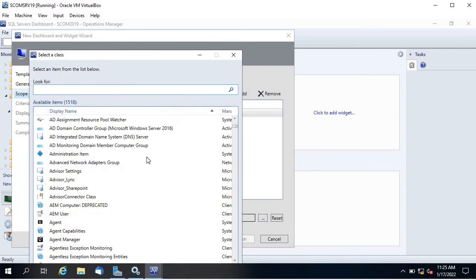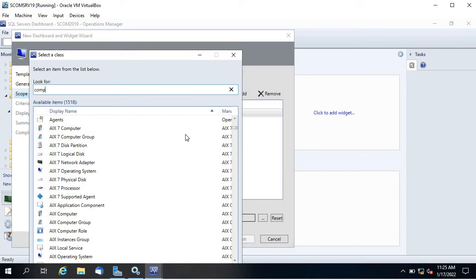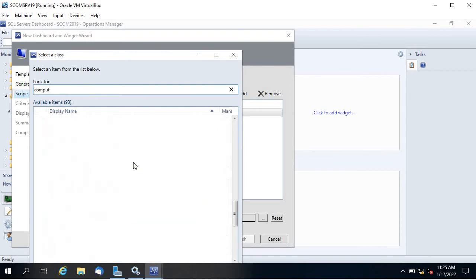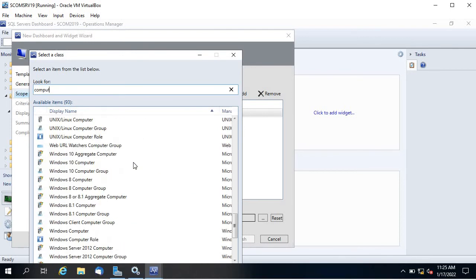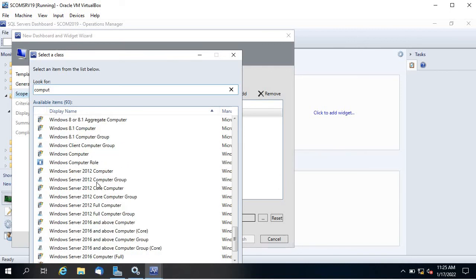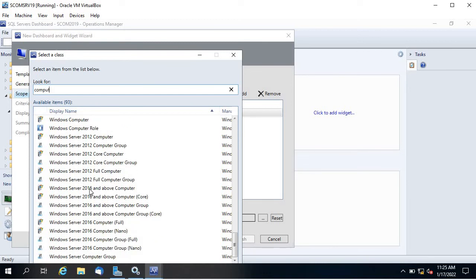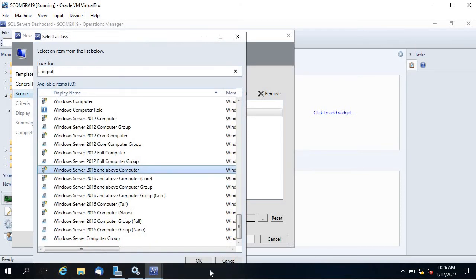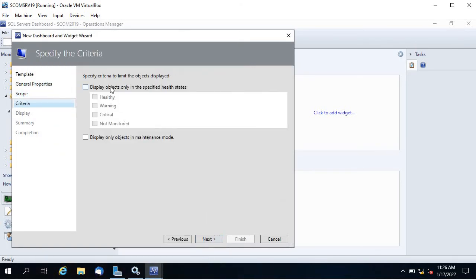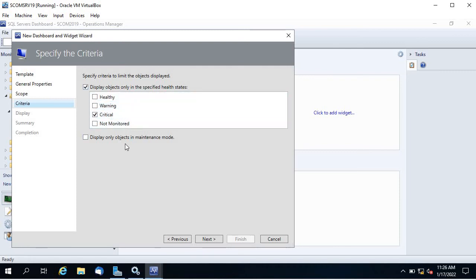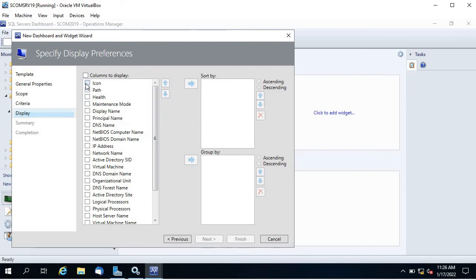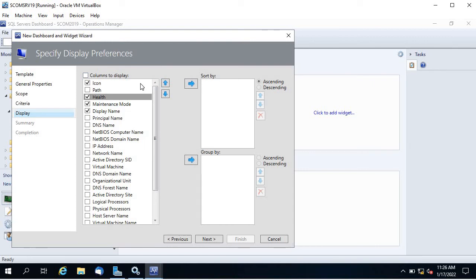Add scope — this is where you define the group. You can select members of a specified group or search for computer objects. Searching for 'computers' shows Windows servers, including Windows Server 2016 and above. Select that and click OK, then Next. Choose to display objects only in the specified health state — I want only servers in critical health state. You can also create another widget for maintenance mode objects.